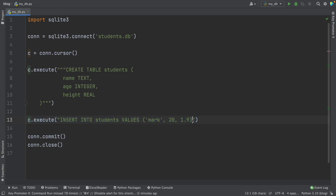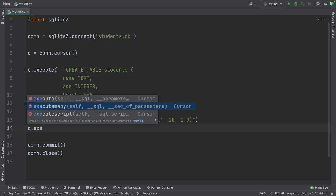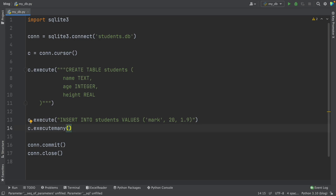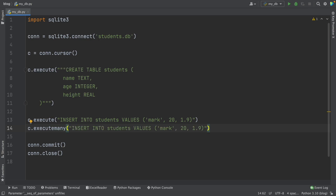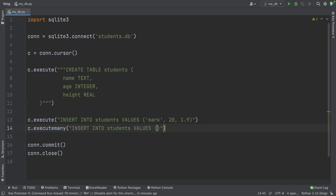That was just one row, but we can also add multiple rows. To do that, we use a different method — instead of execute, we use the executemany method. So I write c.executemany(). The SQL syntax is similar, insert INTO students VALUES, but instead of writing the data directly, we write question marks as placeholders. This indicates that we're going to add data from elsewhere.